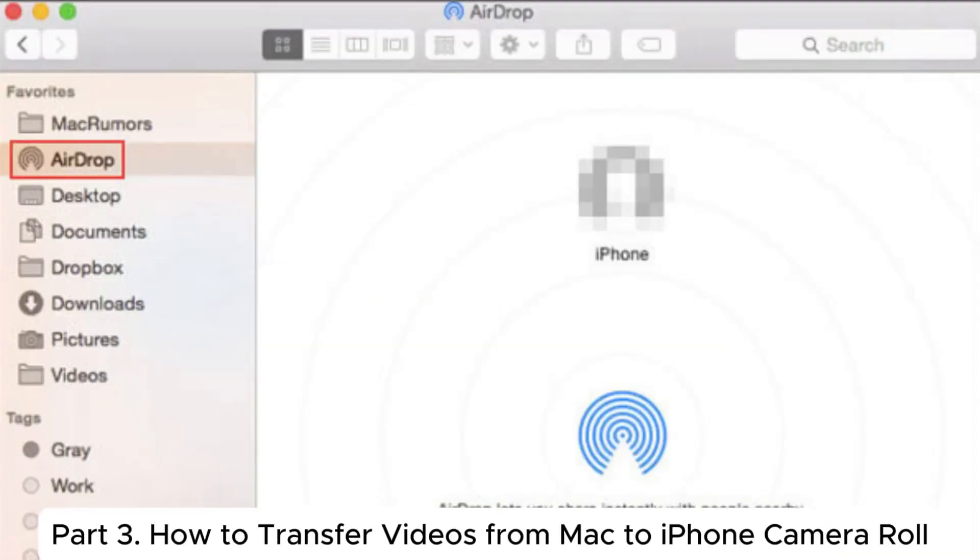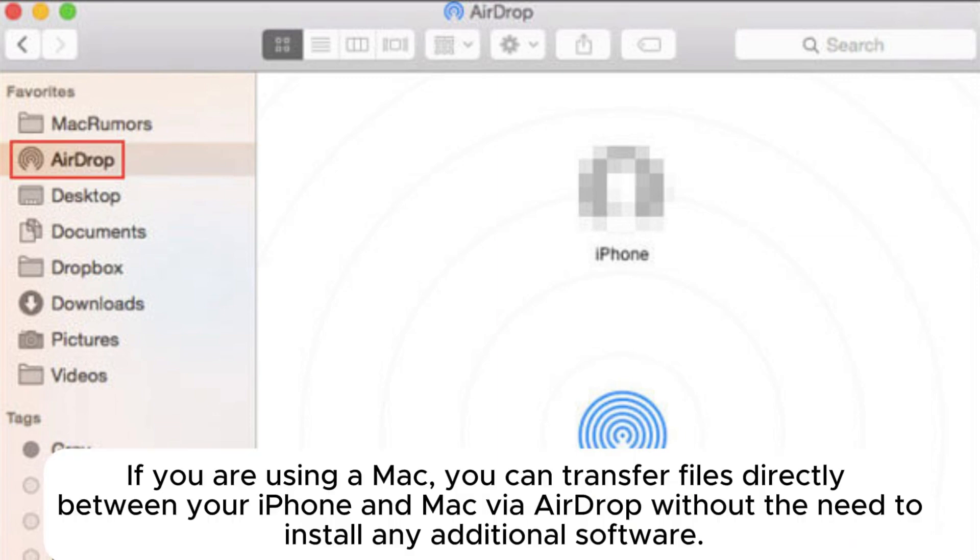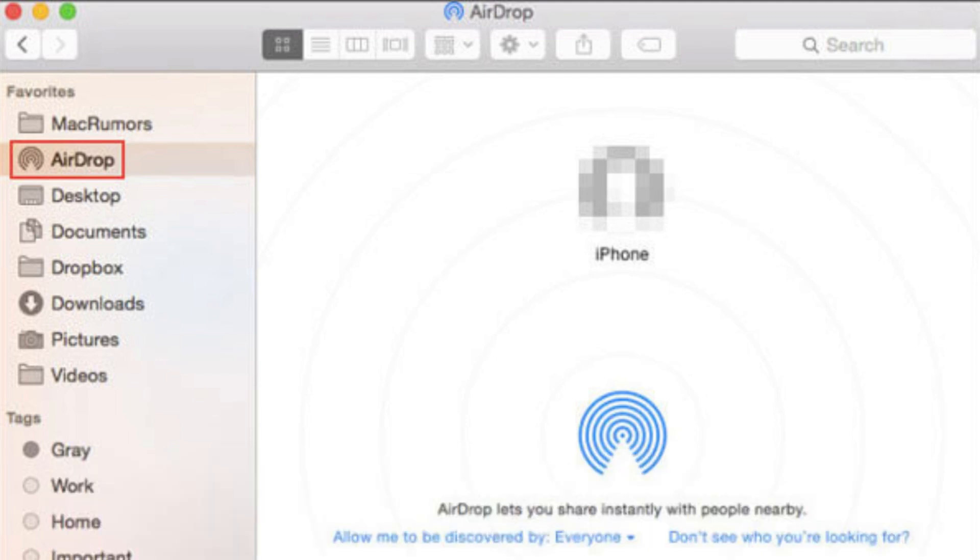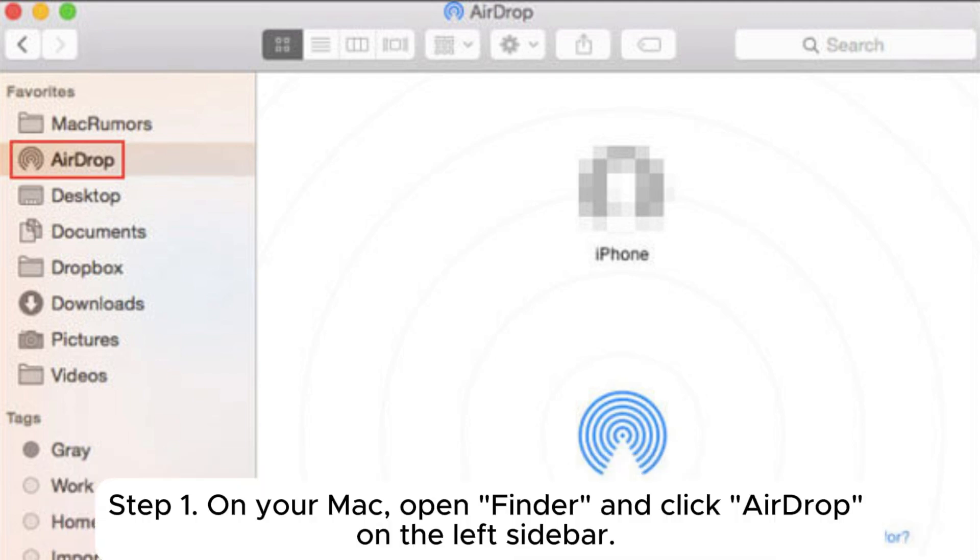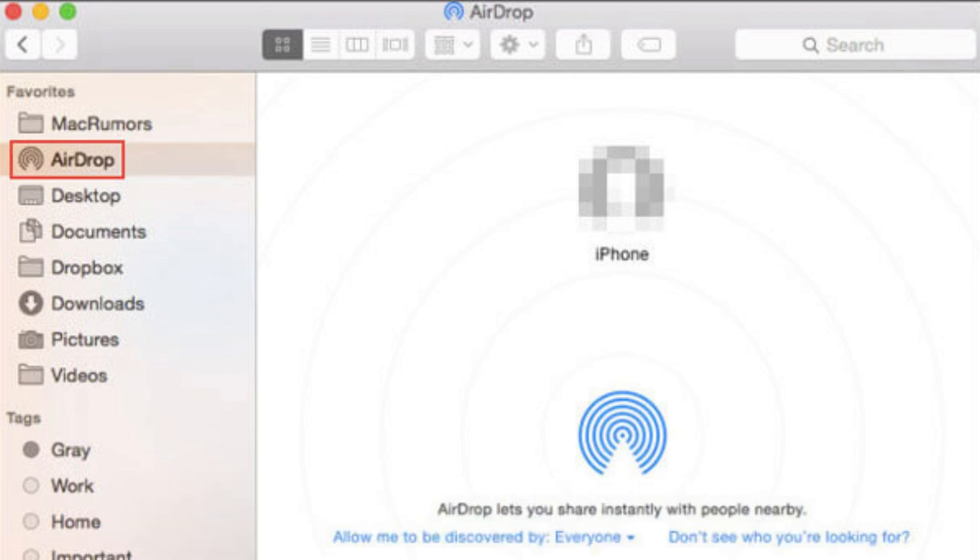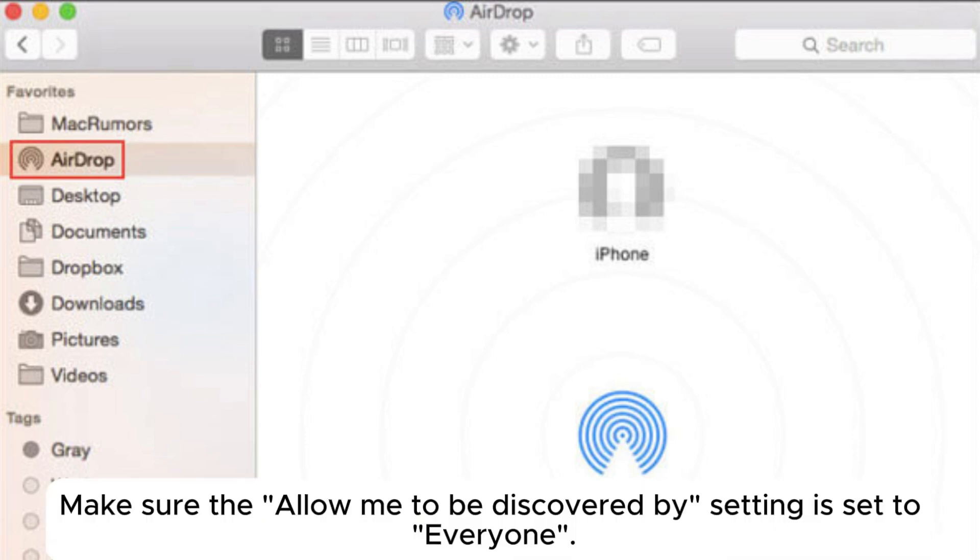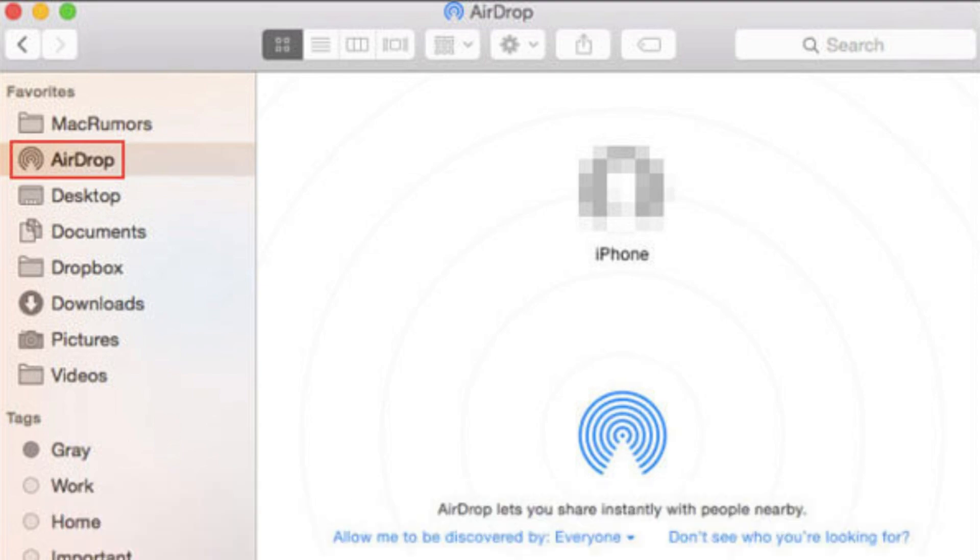If you are using a Mac, you can transfer files directly between your iPhone and Mac via AirDrop without the need to install any additional software. Step 1: On your Mac, open Finder and click AirDrop on the left sidebar. Make sure the Allow Me to be discovered by setting is set to everyone.